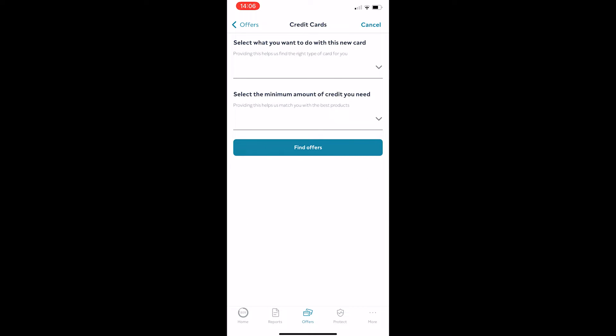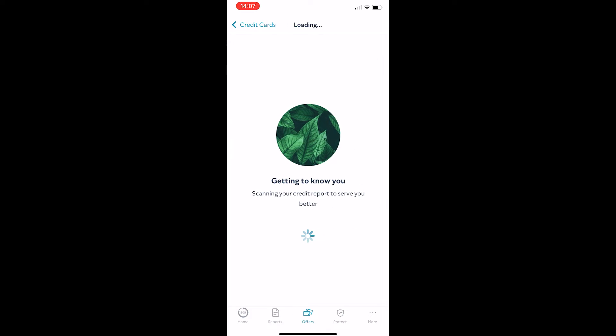Now, this is going to ask you a few questions, so you want to go through and answer all of these questions, and once you have done that, we can click find offers right here.